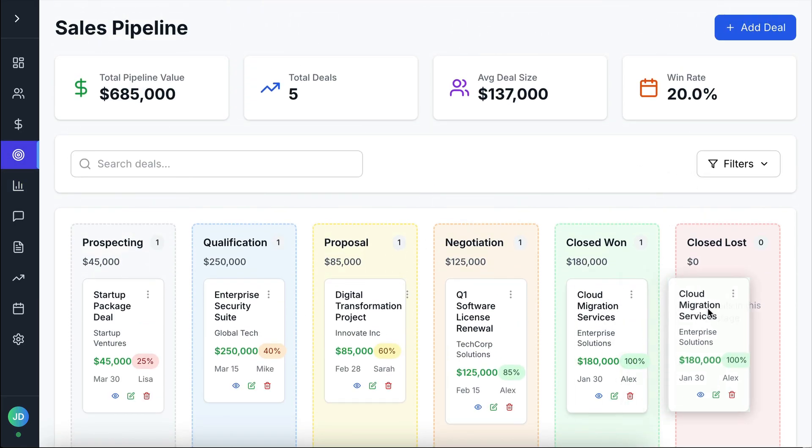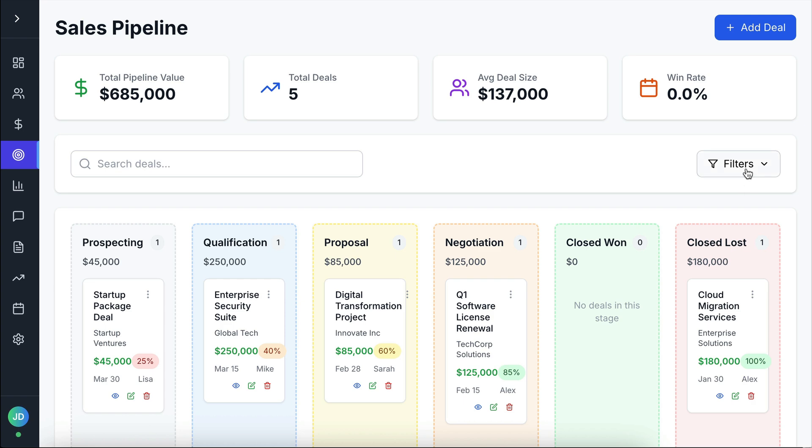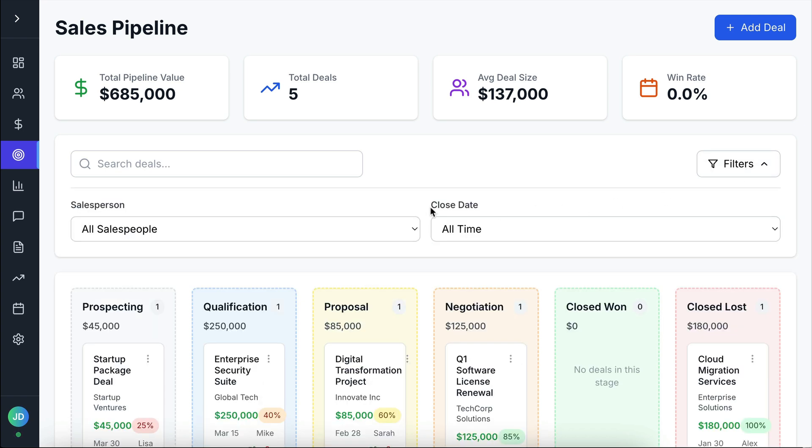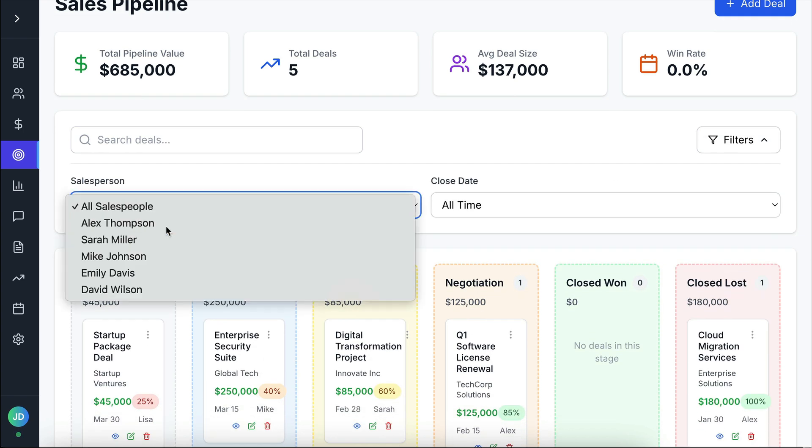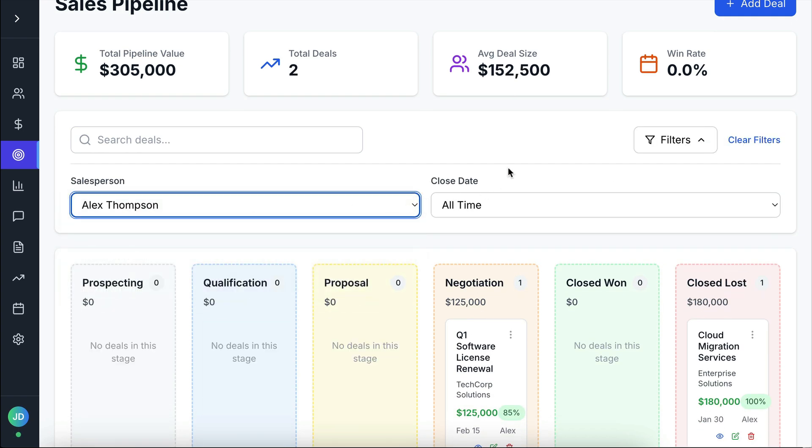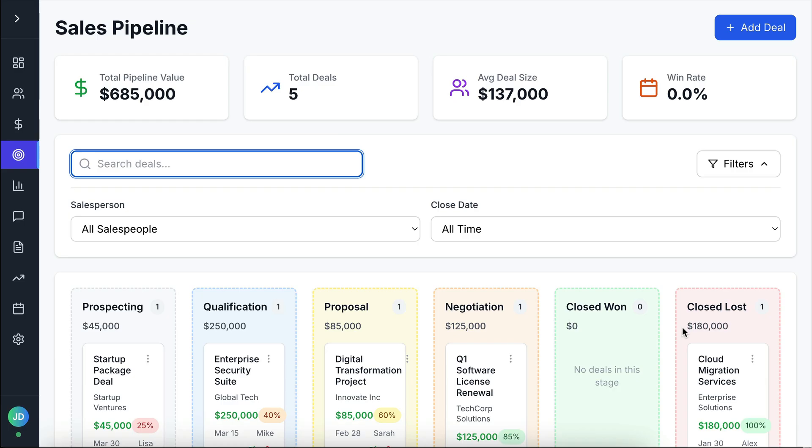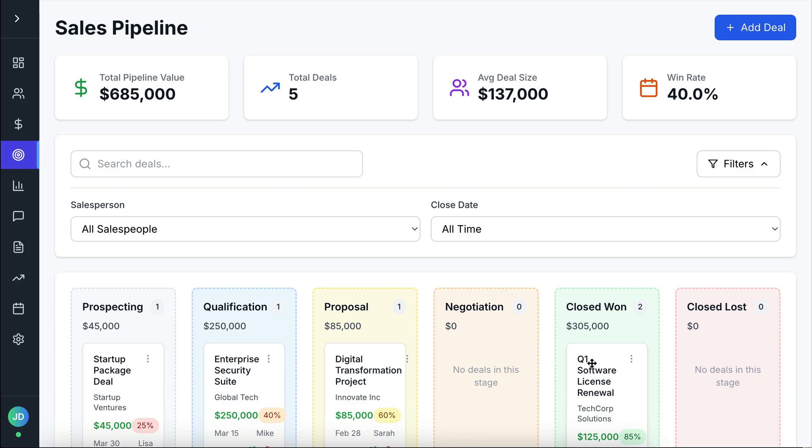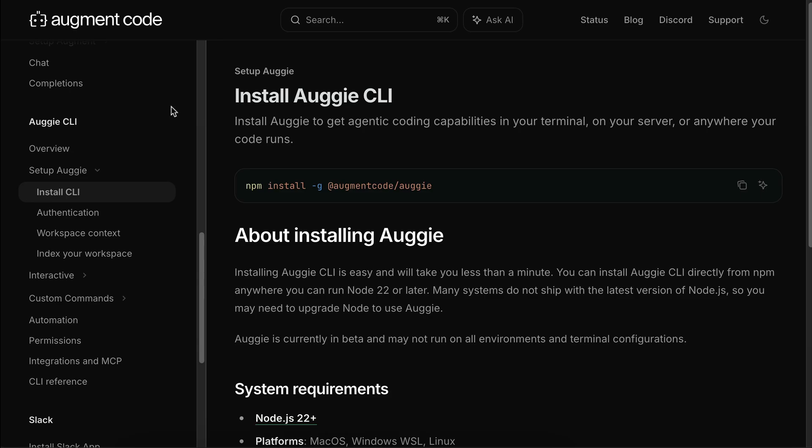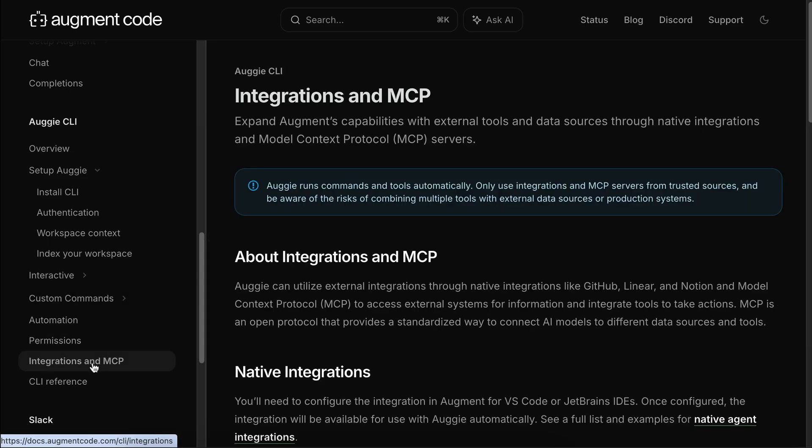The most interesting feature for me is the pipeline page here. It's really cool how the AI is able to figure out how to render the data as a drag-and-drop kanban board. We can also see that the deals data in the boards affect the metrics up here. If we move a deal to the closed won board here, we can see that the win rate rises. So that's pretty nice from Augie.